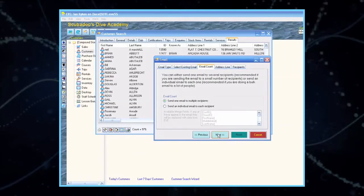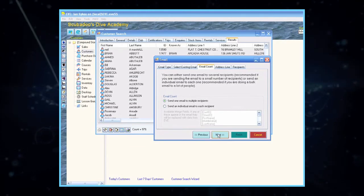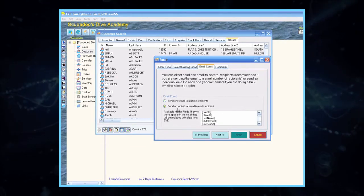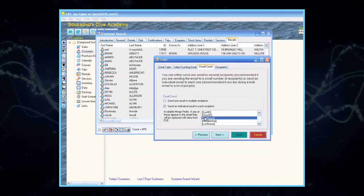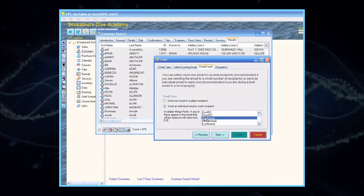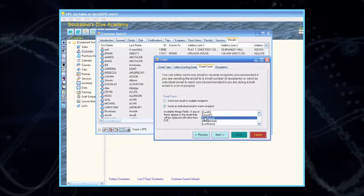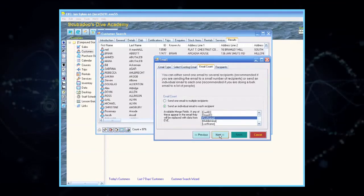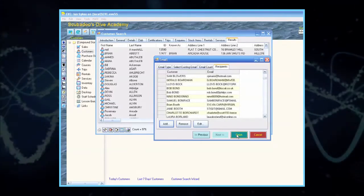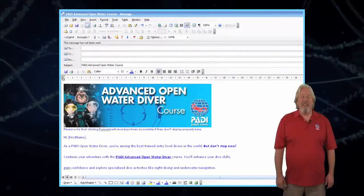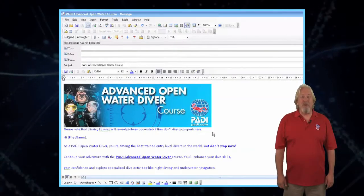At this point, the Email Count tab will ask if you want to send one email to multiple recipients, or individual emails to each recipient. Select Send an Individual Email to Each Recipient. EVE will then show you the available merge fields. First Name is highlighted here to show you that using this merge field in your email template will lead to each of your divers receiving the email with their first name. EVE will then generate its findings under the Recipients tab. Click Finish. The email template you created earlier in Outlook will now be sent out individually to each of the recipients.